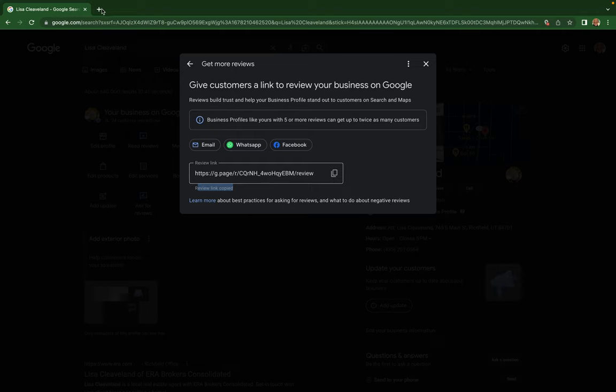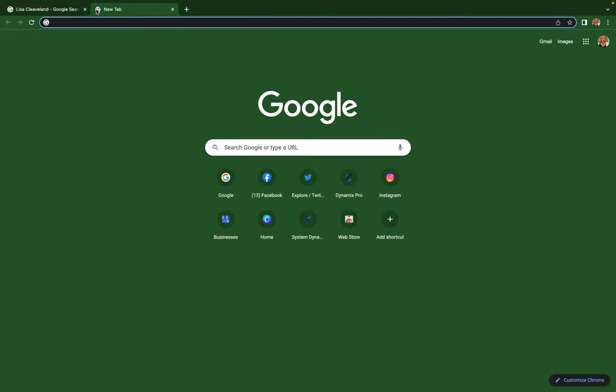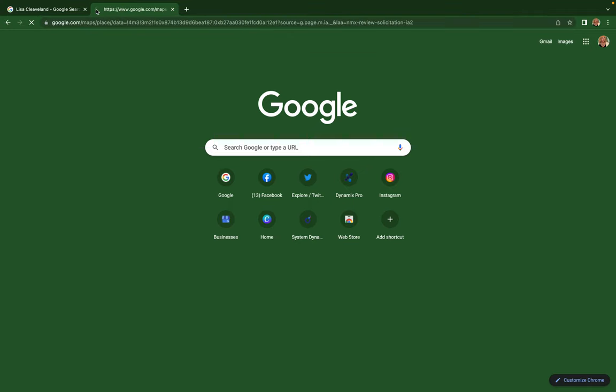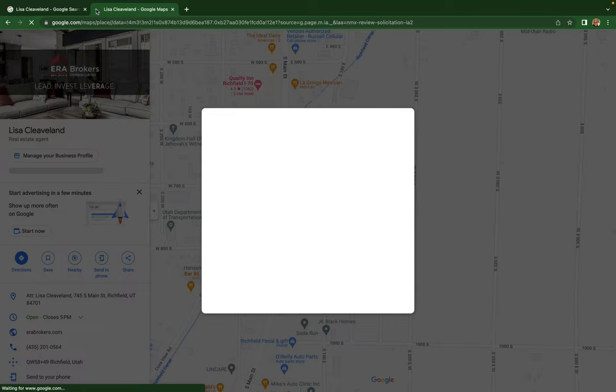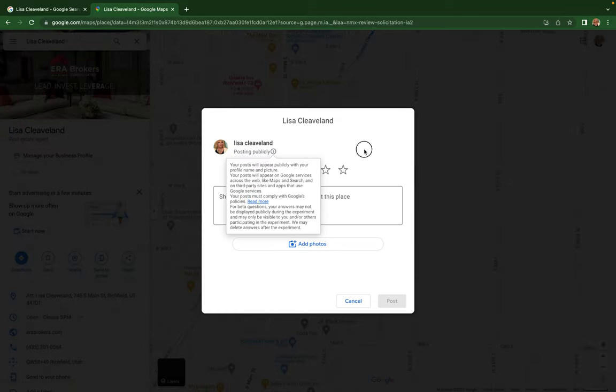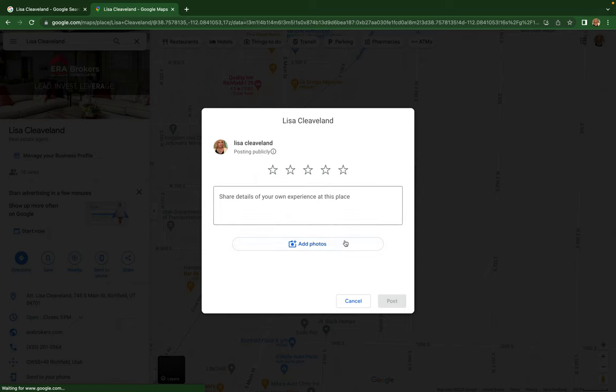...so they can give you a Google review. Basically, whenever they click on that review link, it's gonna take them directly to the area where they give the reviews.